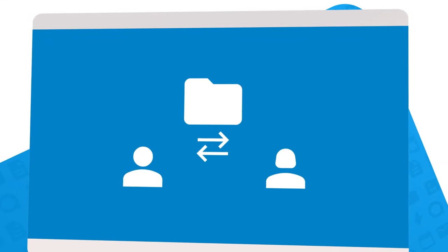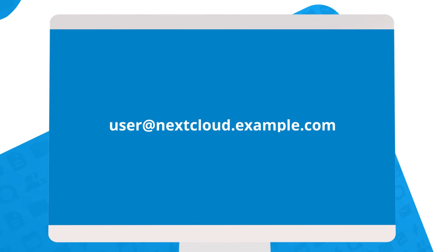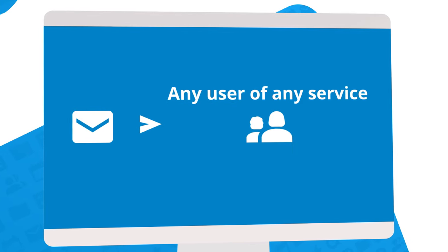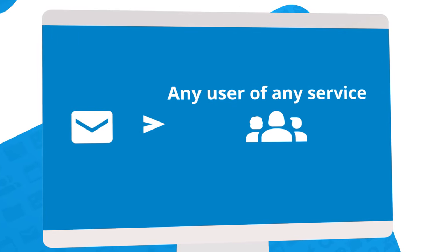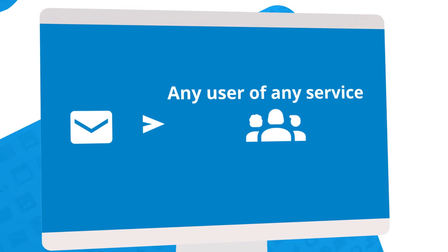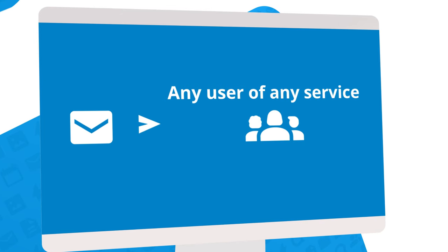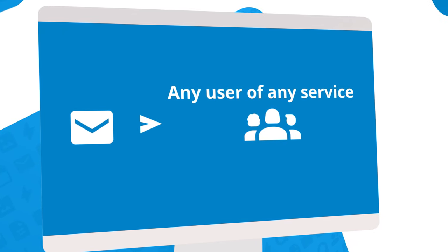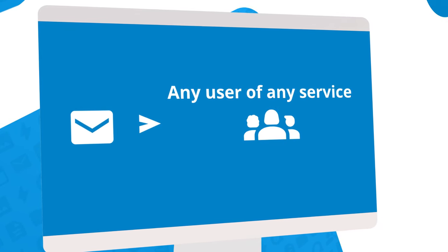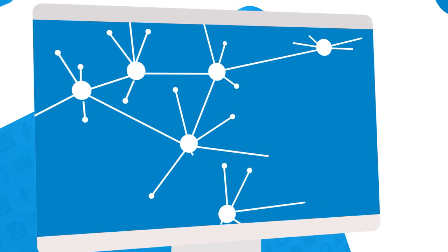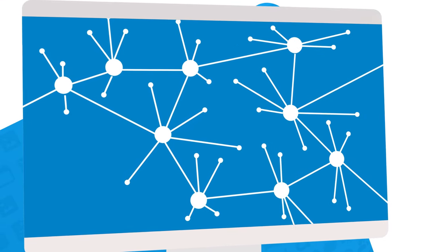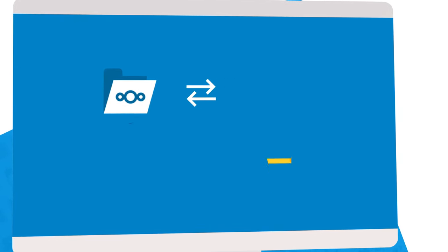Sharing files with another user is similar to sending an email, and the addresses look the same too. With email, you can send a message to any user of any service, whether hosted at a service like Gmail or Hotmail or self-hosted mail, with username@ followed by their domain. This is familiar throughout all decentralized technologies.